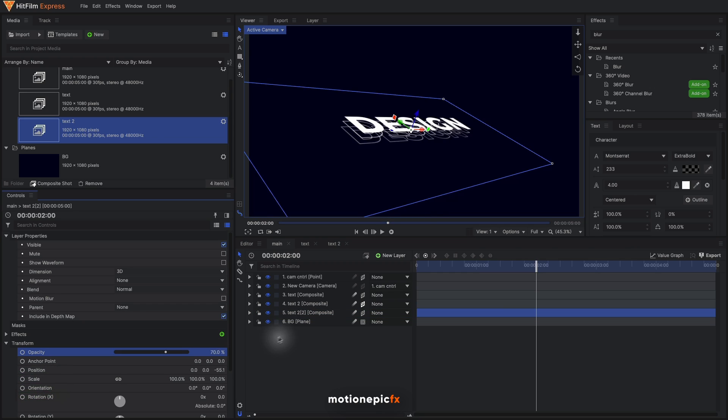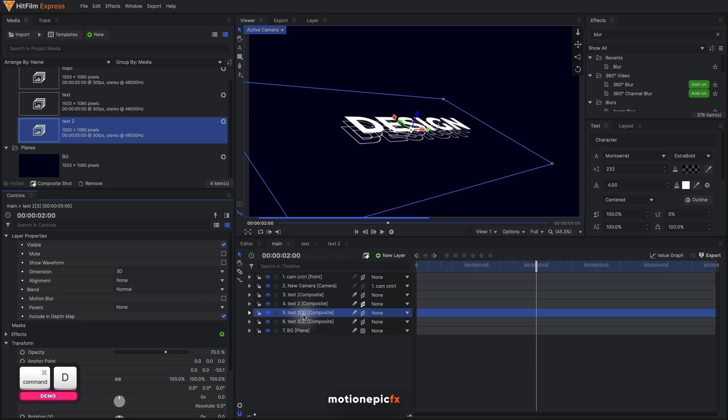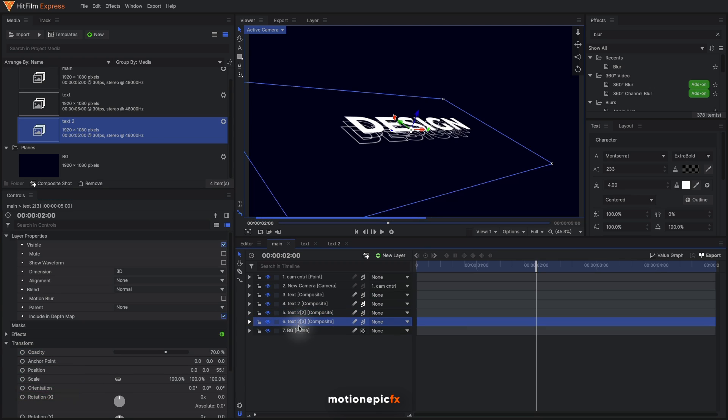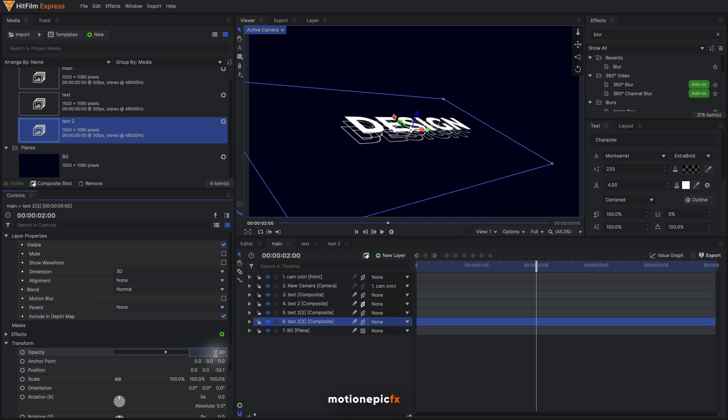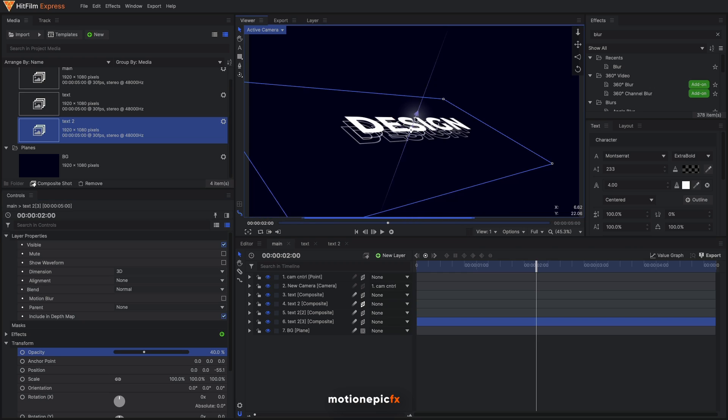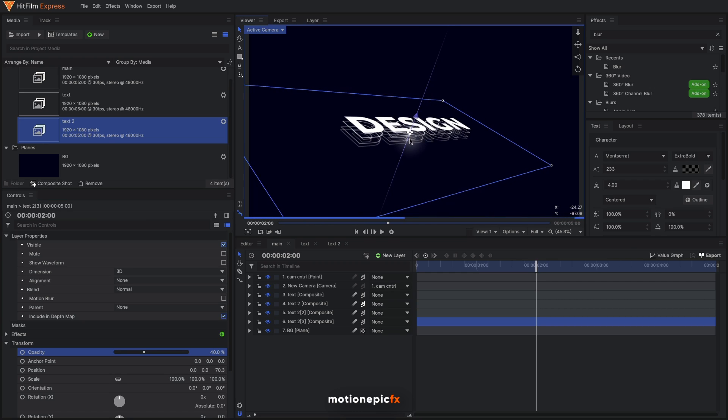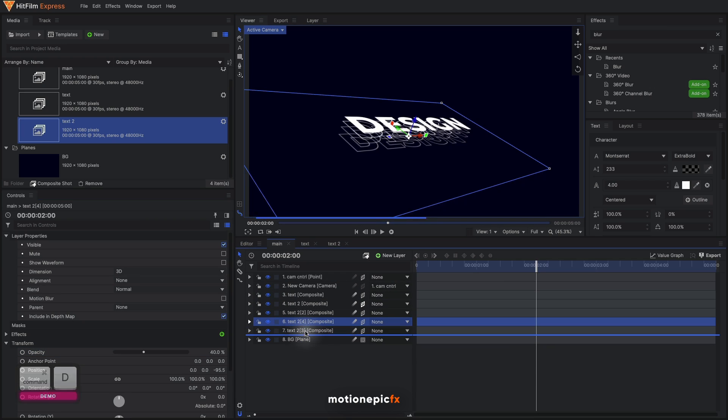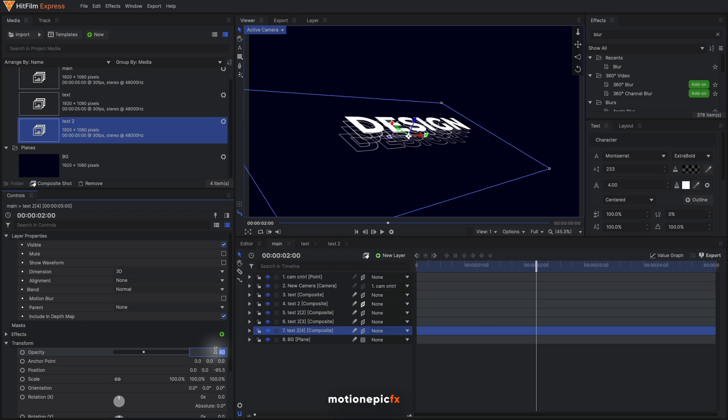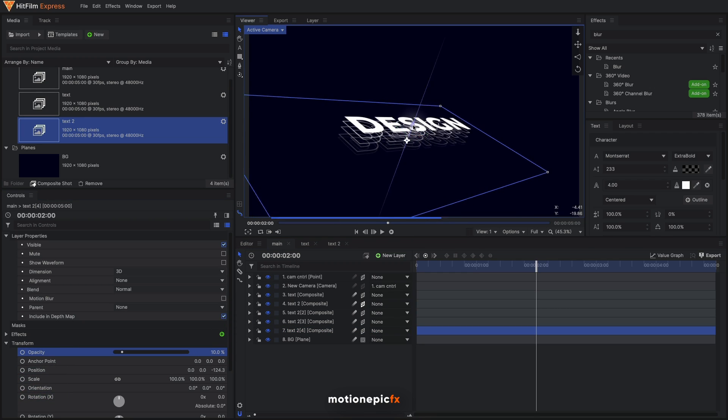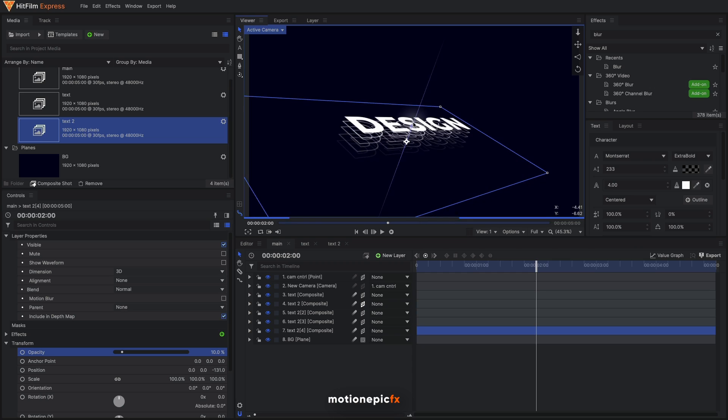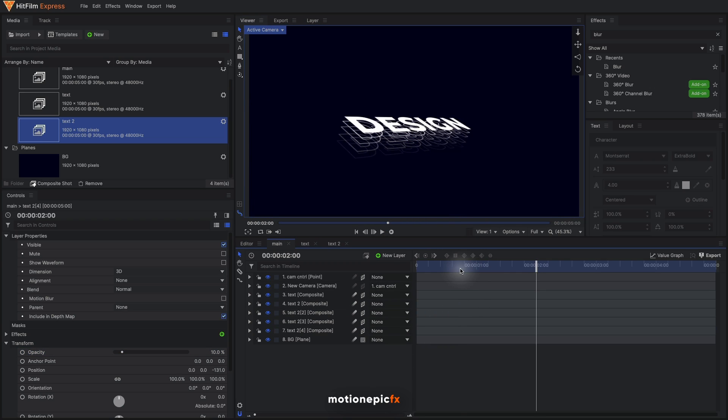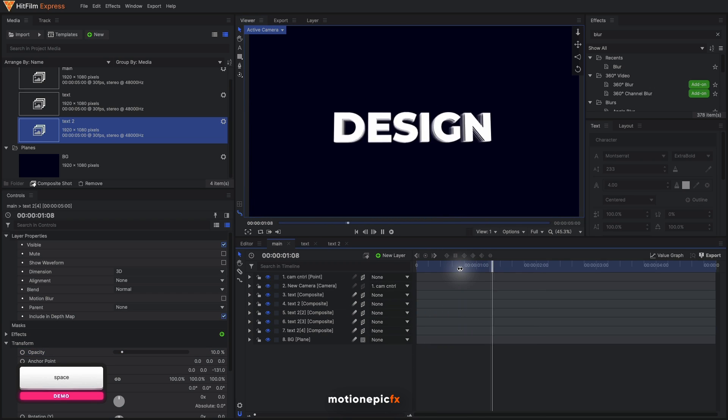Let's duplicate it, bring it down and change the opacity to something like maybe 40, and just change its position. Duplicate it one more time, bring it down and change its opacity something like 10 percent and change its position on the Z-axis. So there we have our layered effect.